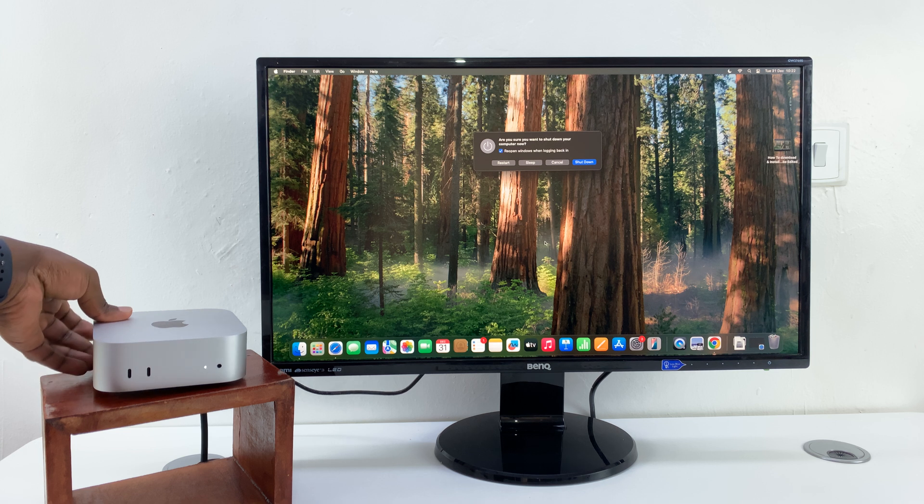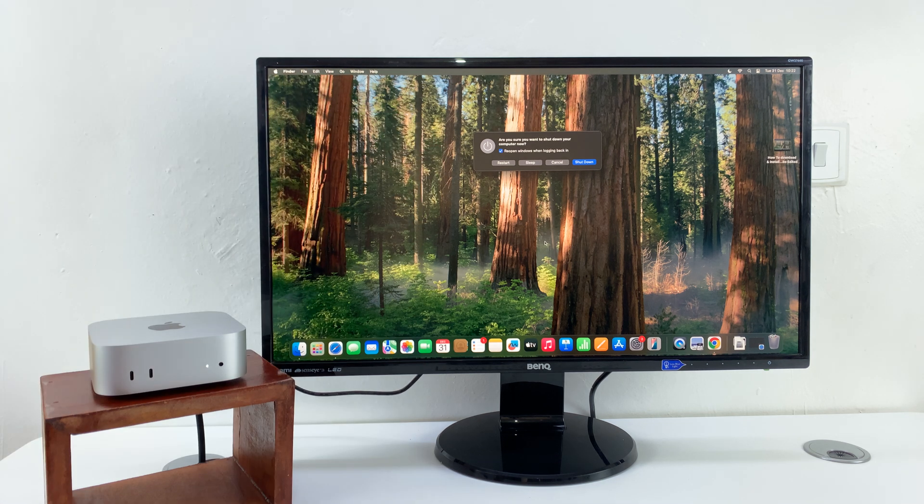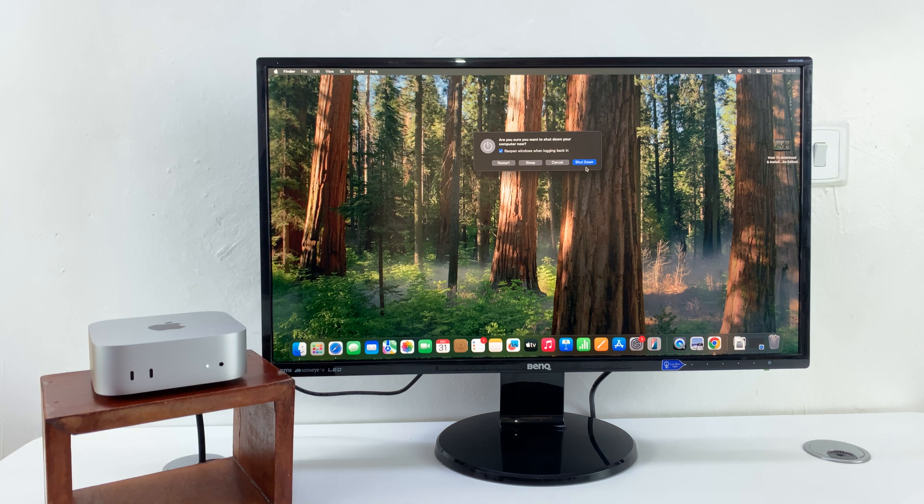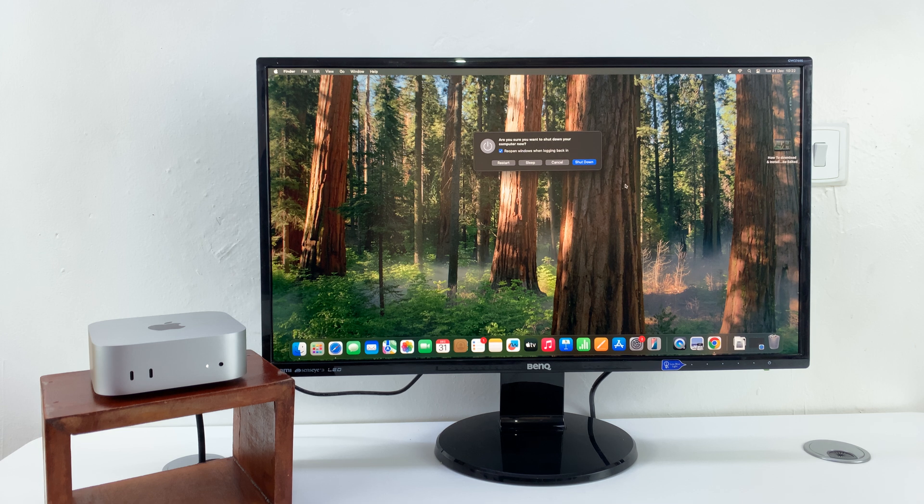When you long press, the power menu will come up. And you can use the shutdown button by clicking on it to shut down your M4 Mac Mini.